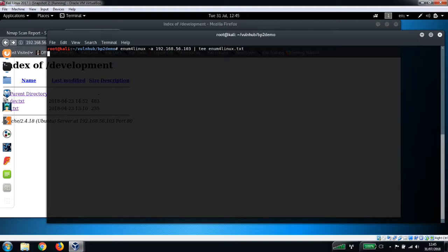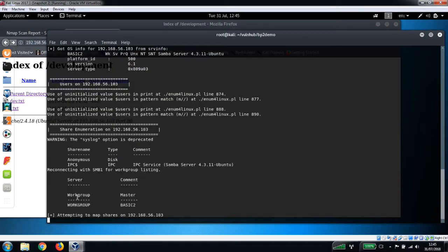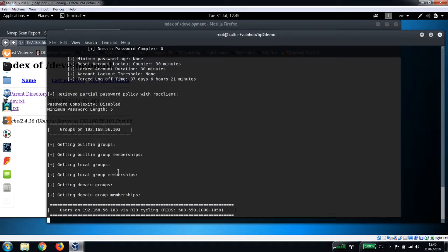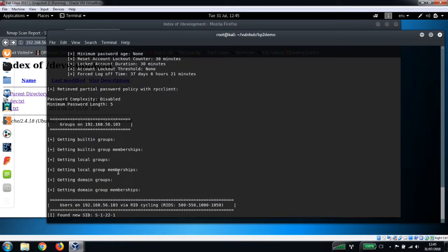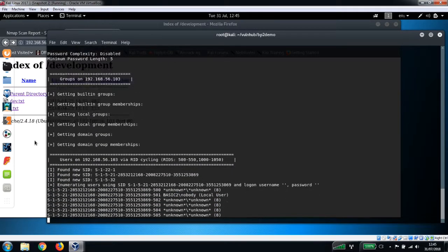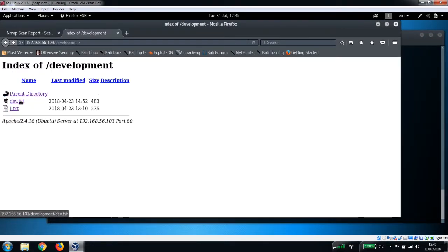This will take a minute or so to run, just leave that running. While that's running I'm just going to save these files here just in case we need them for anything later on.